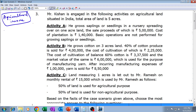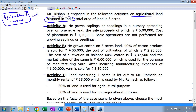We have case scenario number three, which is on agricultural income. Mr. Kishan is engaged in the following activities on agricultural land situated in India. It is already clarified that the lands are situated in India. There are three activities — A, B, and C — which we will be checking out one by one.